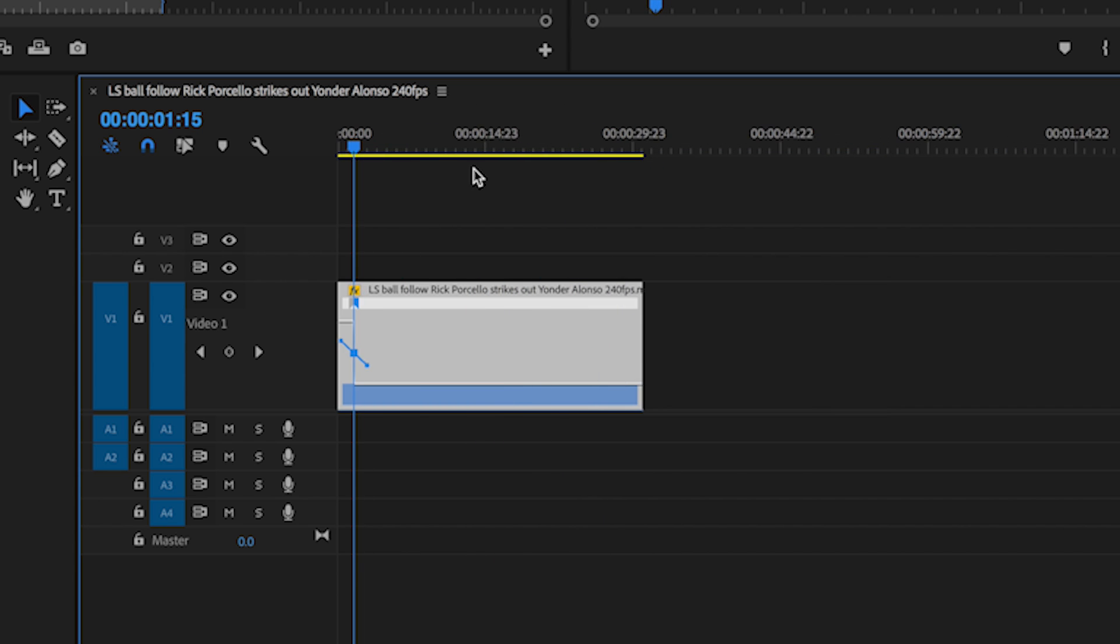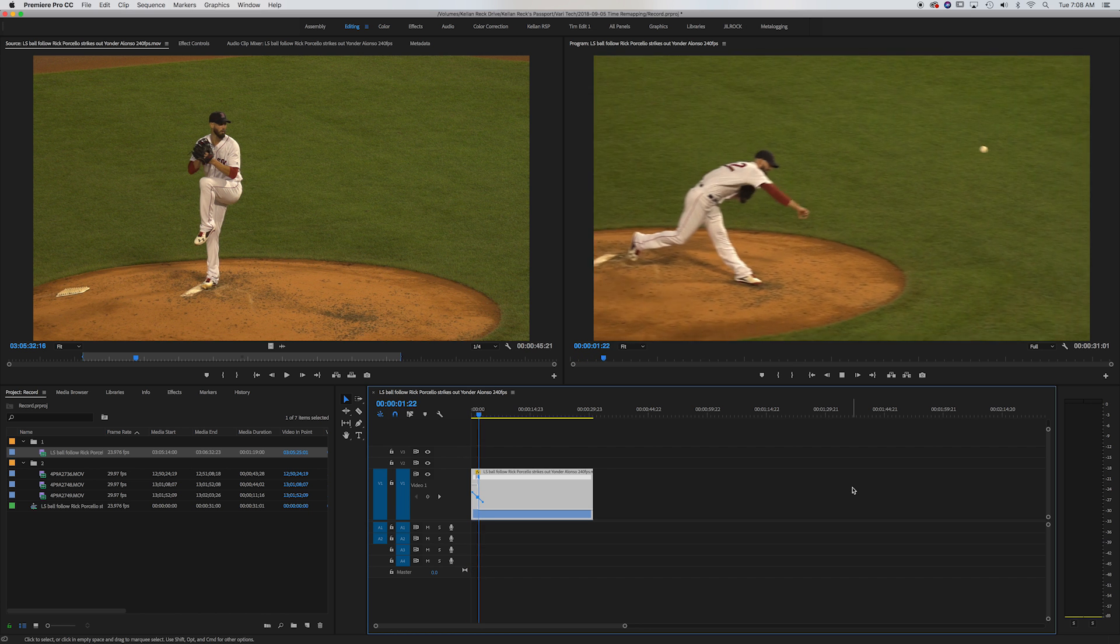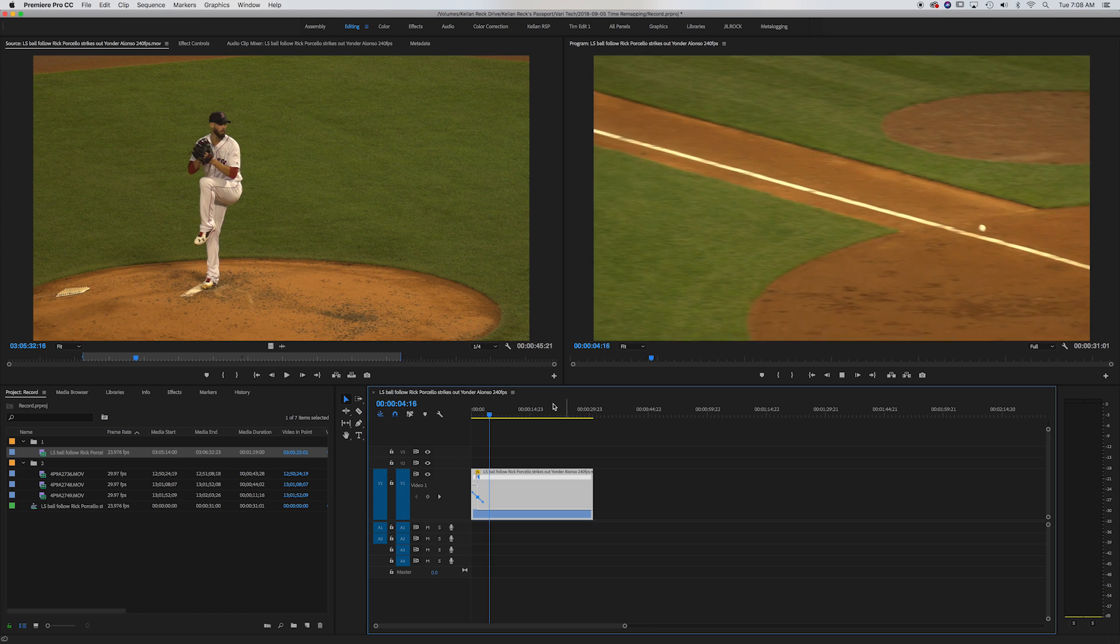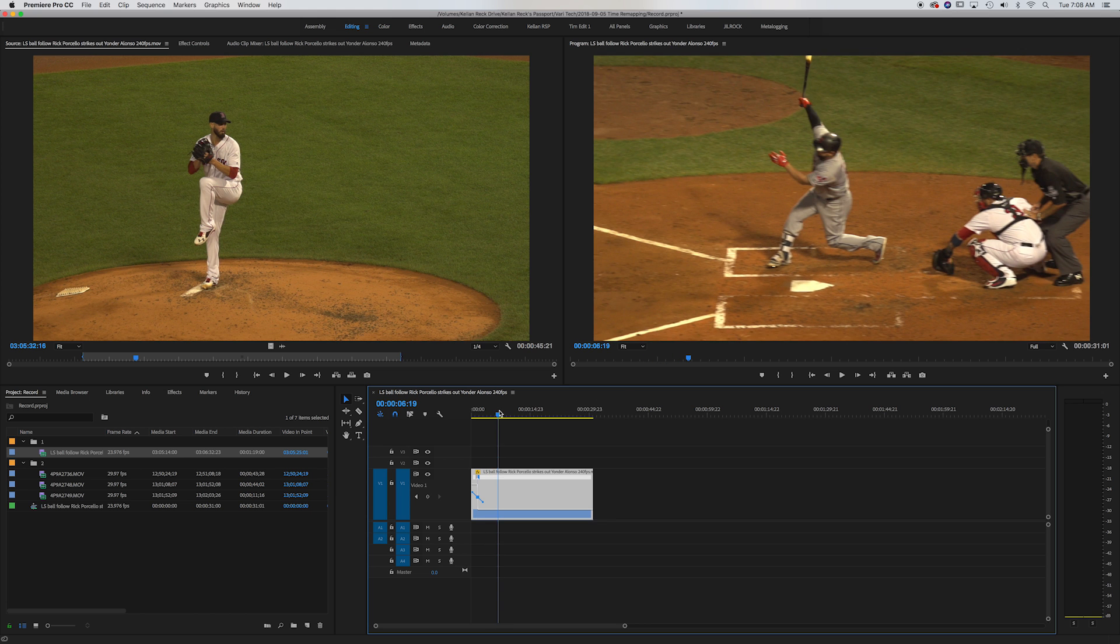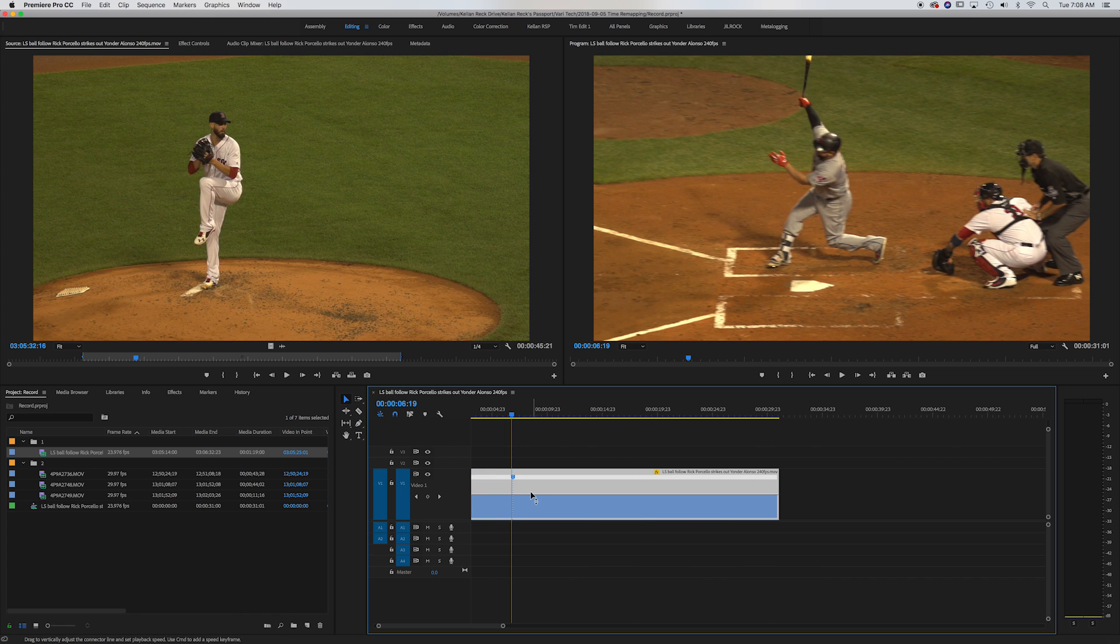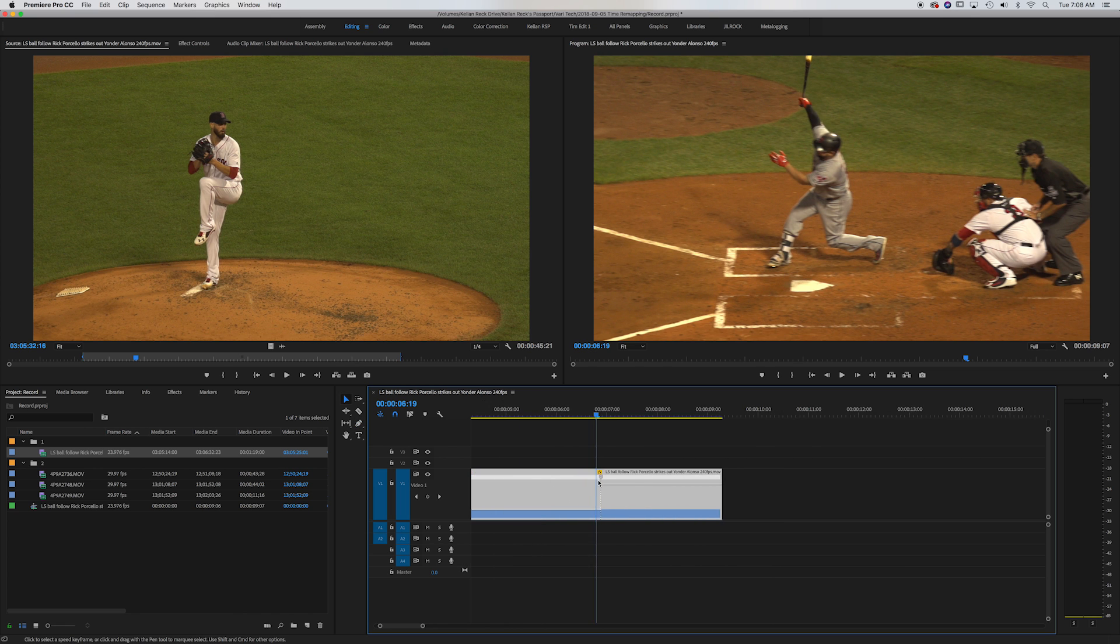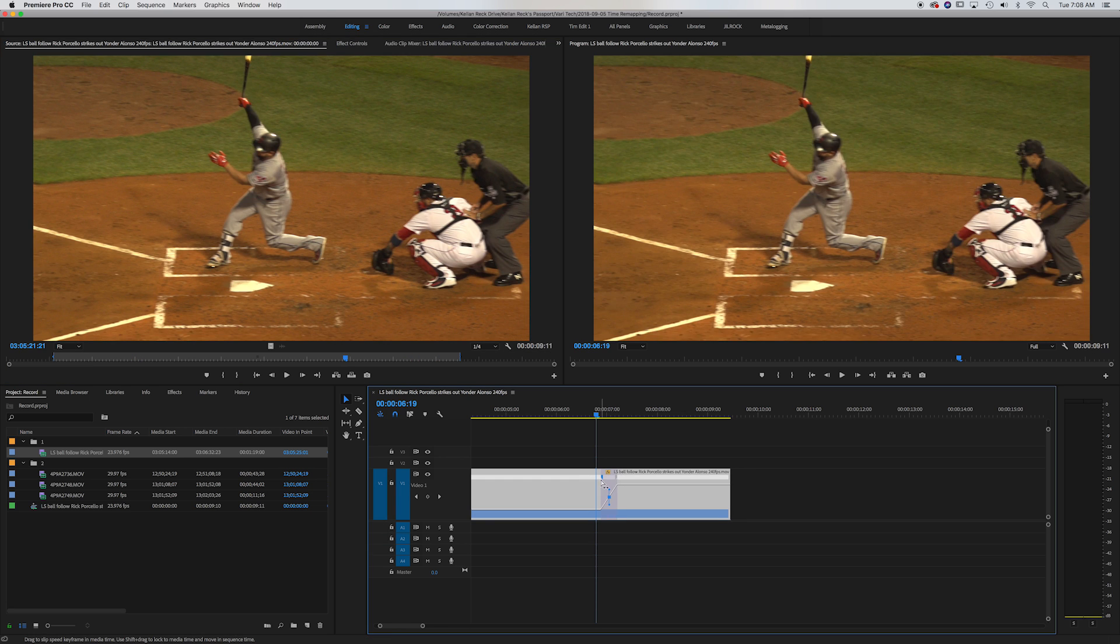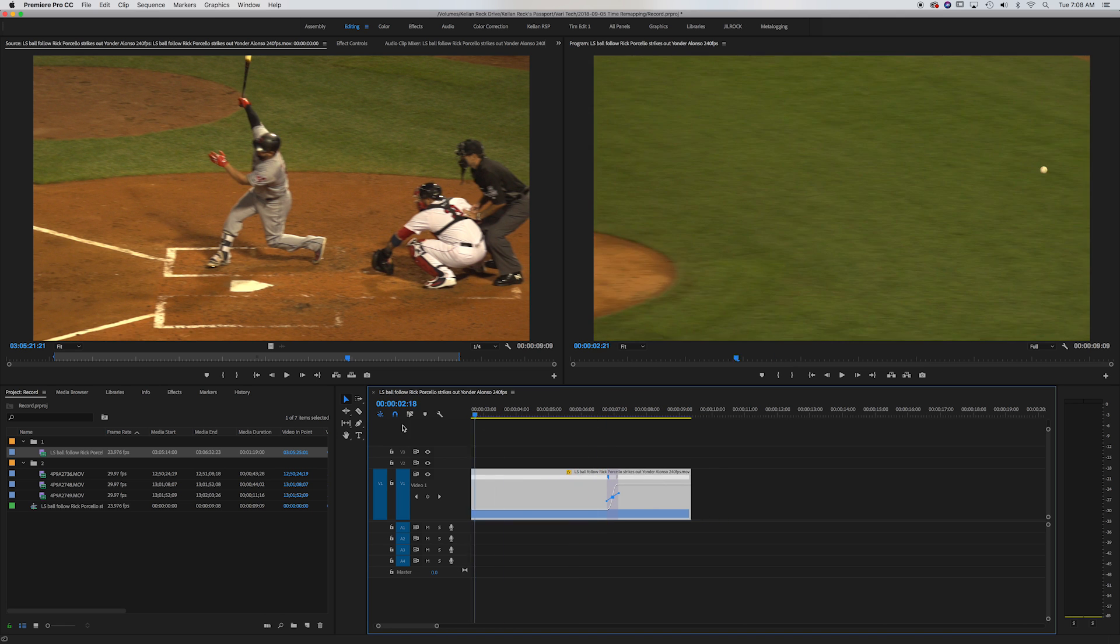So now if we watch what we have, we've got the fast into slow and then right after he swings, I want it to speed up again. So I just set my little mark, bring this up to 1000% and then go in and make my time ramp right here. Easy as that.